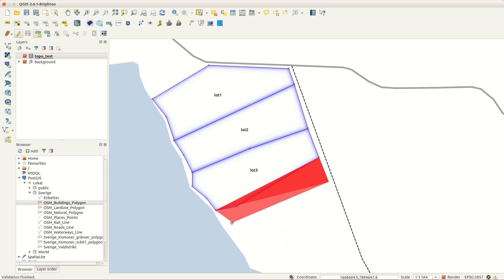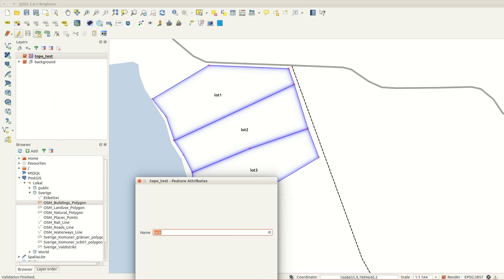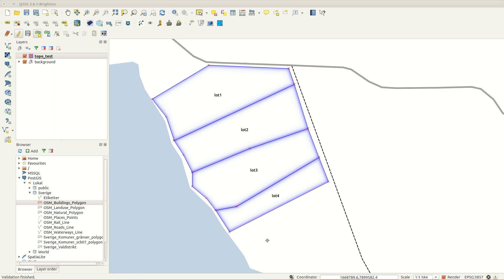Adding new features will be the same as before, but if I want to edit shared lines or vertexes, QGIS will update the geometry of the neighboring features for me.